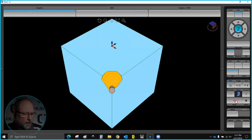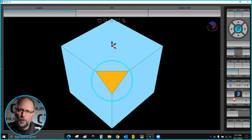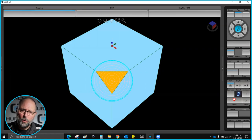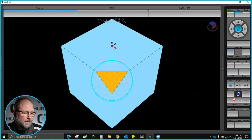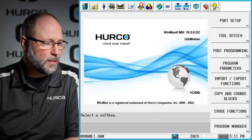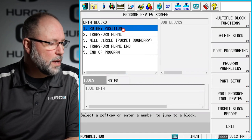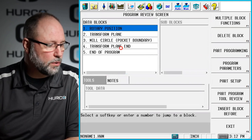The first example I have here: I made the top center of this part my zero point, and then I've done one transform plane to the bottom right corner and put just a circle there on a compound angle to take that corner off. Now if I wanted to repeat this around the part three more times I could do three more transform planes, or I can use what we call transform plane groups. In this program you see a rotary position, our transform plane to the bottom right corner, mill the circle, transform plane end.